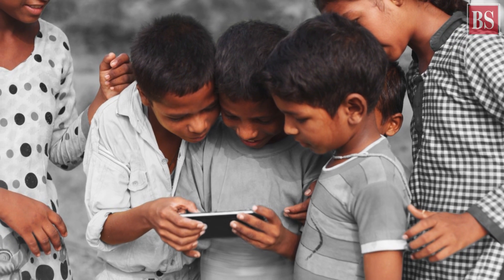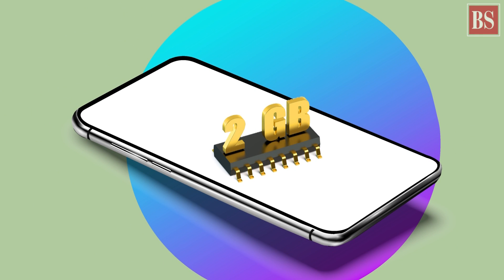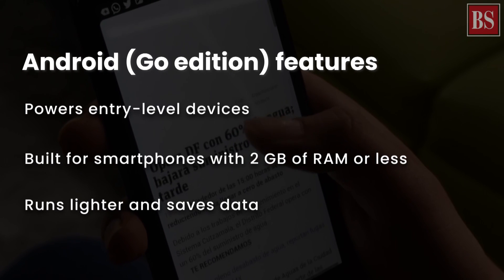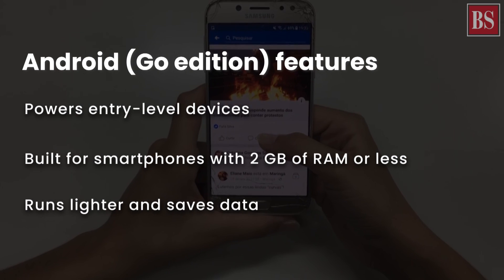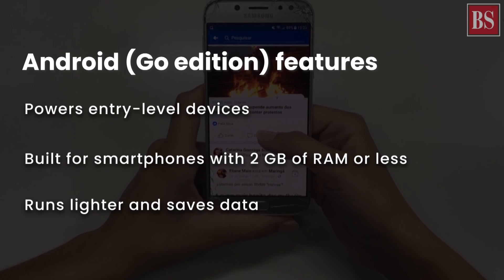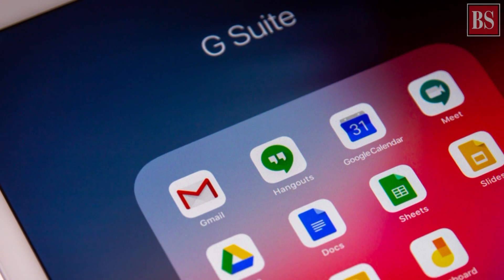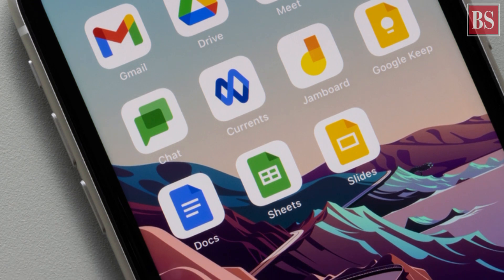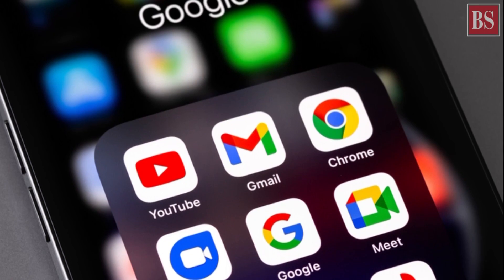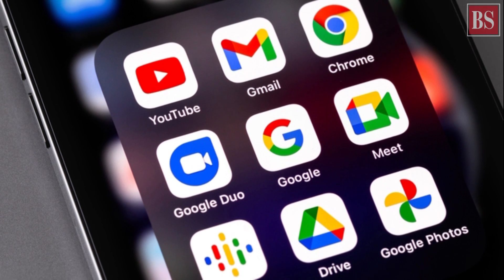Specifically, it is intended for use in smartphones with 2GB of RAM or less. It has platform optimizations that reduce mobile data usage. It also has a special suite of Google mobile services that are less bandwidth and resource intensive. Even the memory footprint of Google Play services has been reduced.